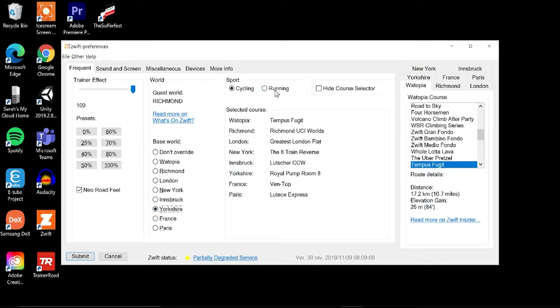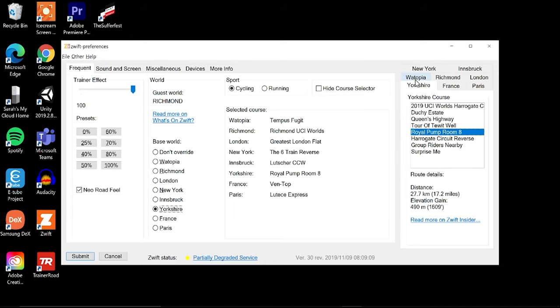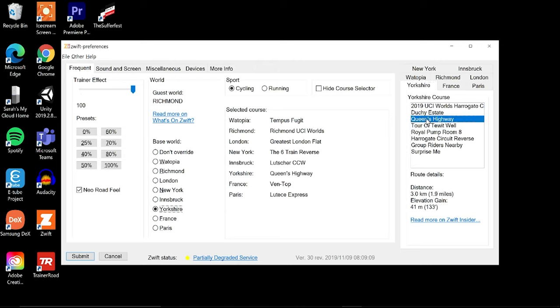Going through the next portion of this page here, you can change your sport from cycling to running and hack the running as well. And then you can actually hide the course selector, and this just shows the courses that are already selected. Usually these will include the last course that you rode on that world, but you can actually change that so that way you don't have to go into the menu at all. So if I want to go into Yorkshire and I want to ride the Queen's Highway, when I open Zwift that one will be selected if I choose it here in the program.